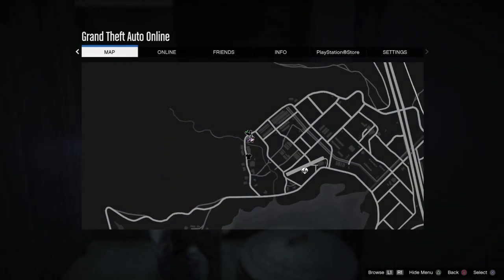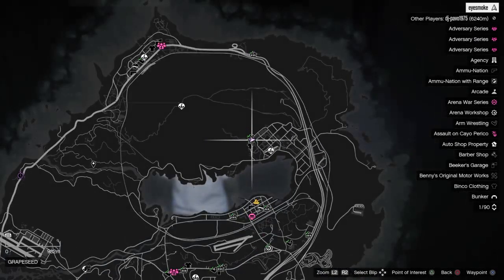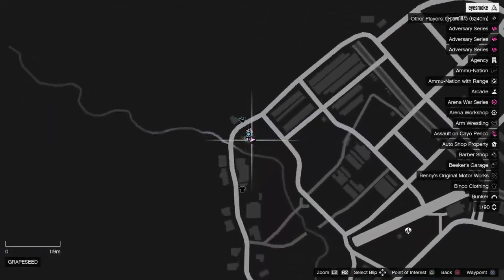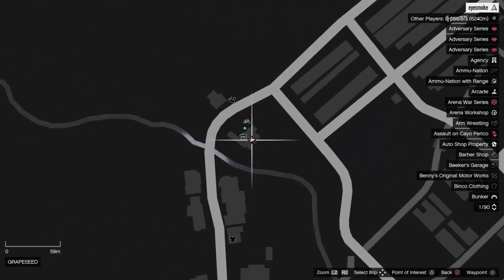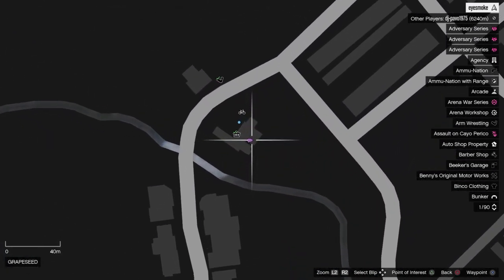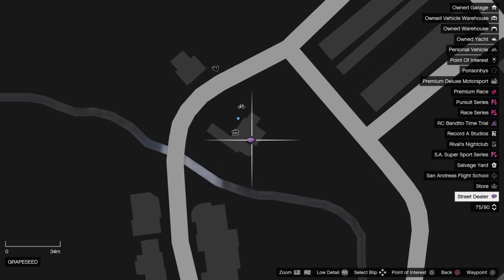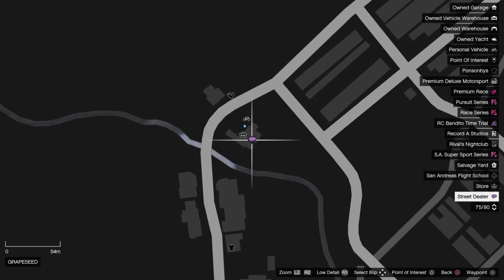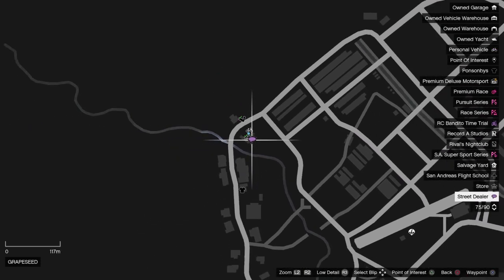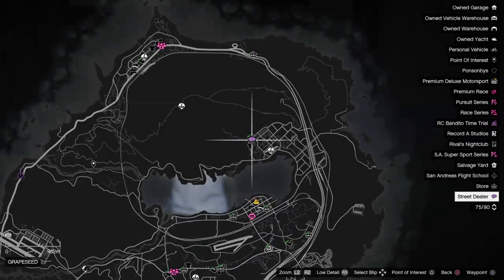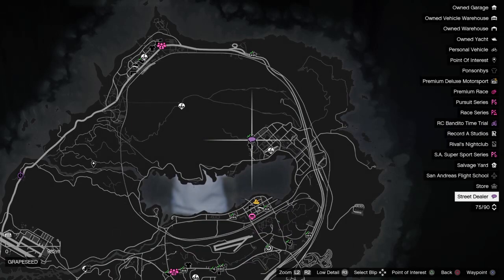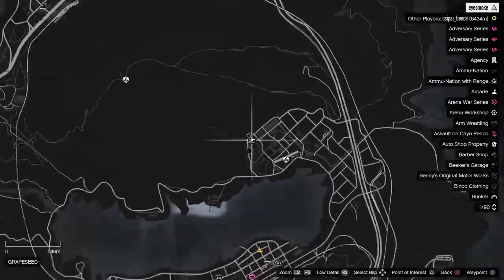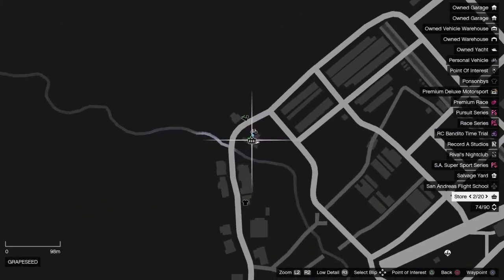The first street dealer is right here behind this 7-Eleven. Little alley there. And that's where that man is relaxing. So that's location number one for today.